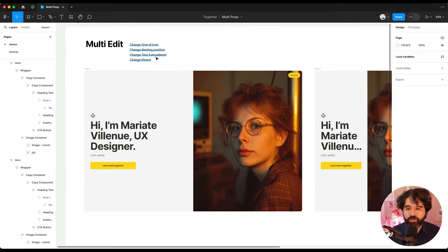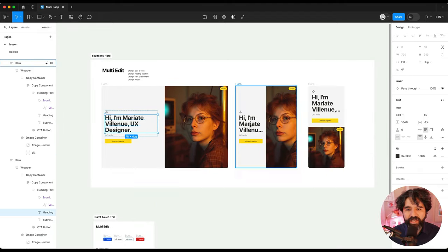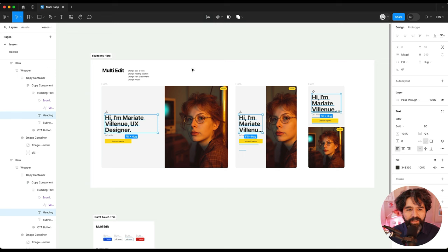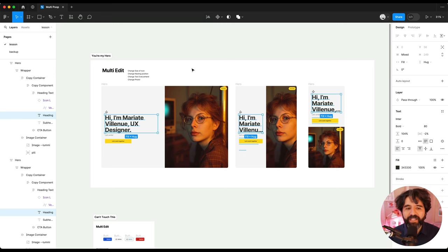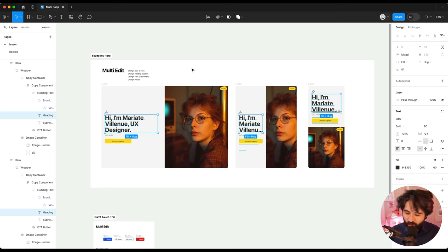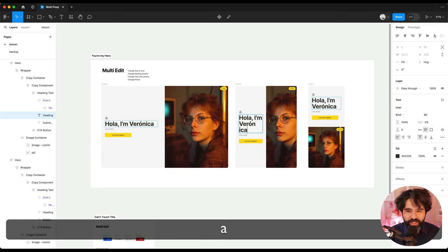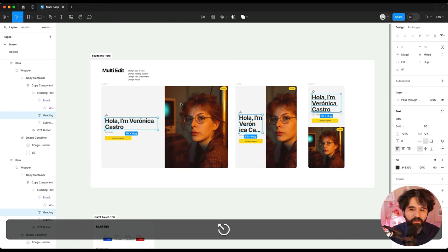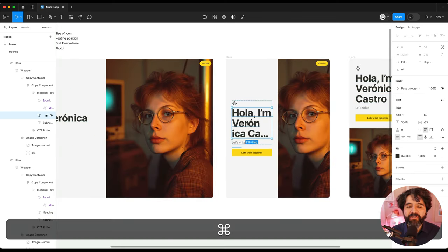Let's say also, I see that there's this text is repeated here and here. So I'm going to multi-select and now let's say that I changed my name and I'm not Mariate Villanue anymore. Now my name is Veronica Castro. So Veronica Castro now easily can edit the text everywhere. I don't know. This is really good. This is new.